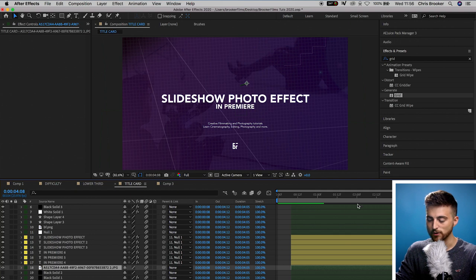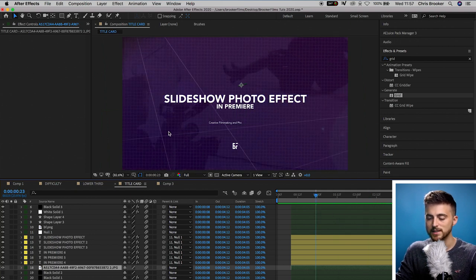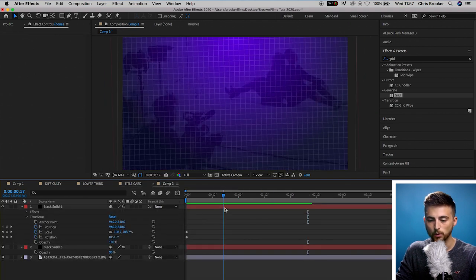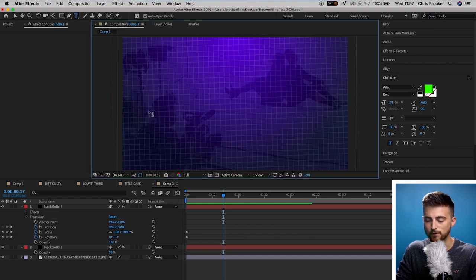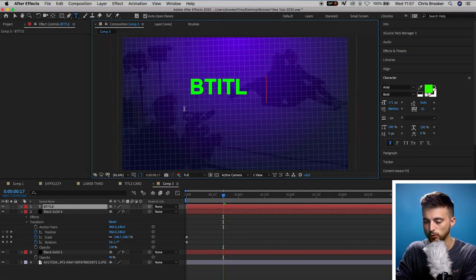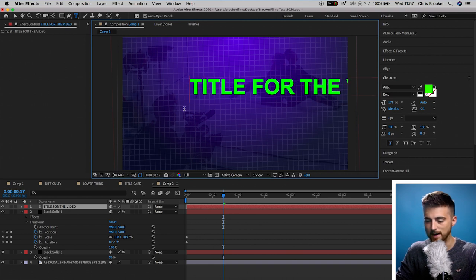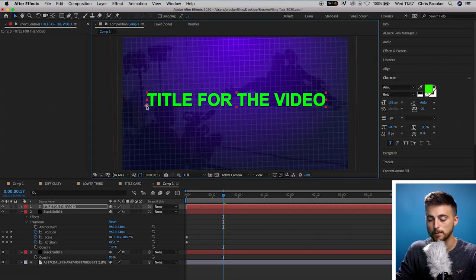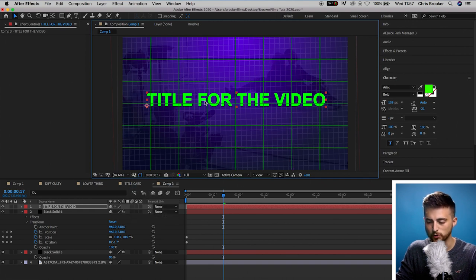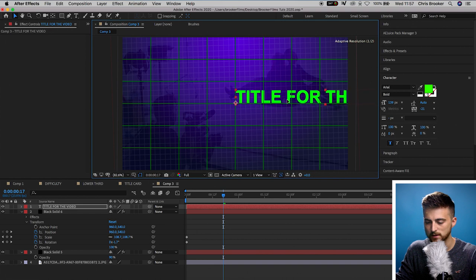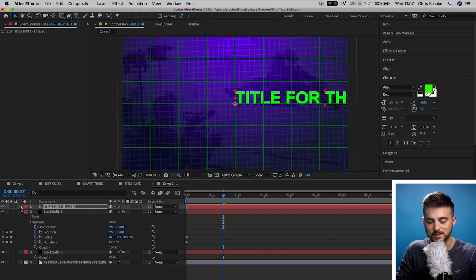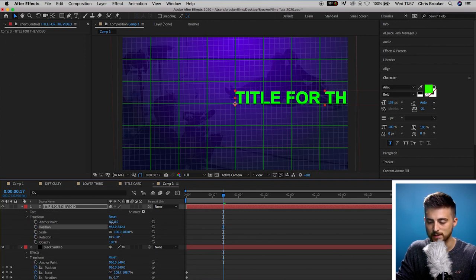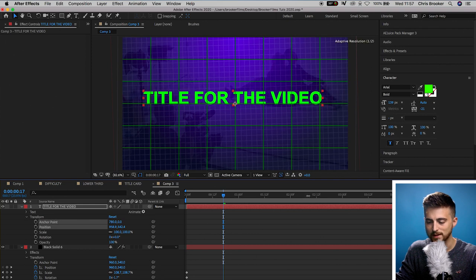Now let's move on to the title. Go back into the composition, select the T icon, click anywhere in the center of the canvas, and type out your title — this is where you include the subject of the specific video. Pull the scale down and change the anchor point, which is currently in the bottom left, to the center. Turn on the proportional grid, move the position so the anchor point sits in the middle, then go into the Transform Anchor Points and move the anchor point so the title is centered.